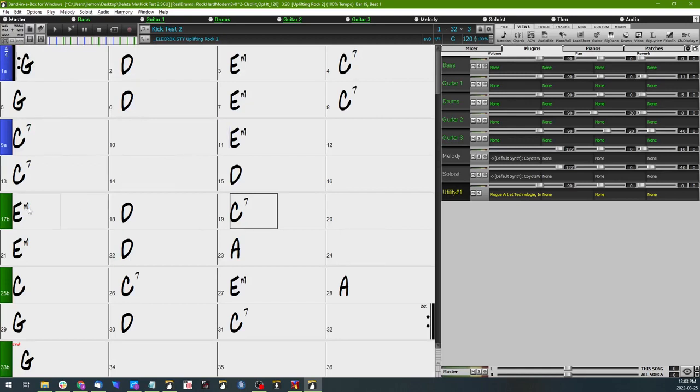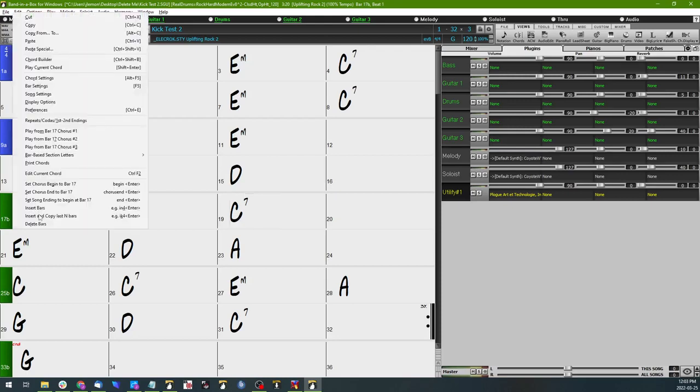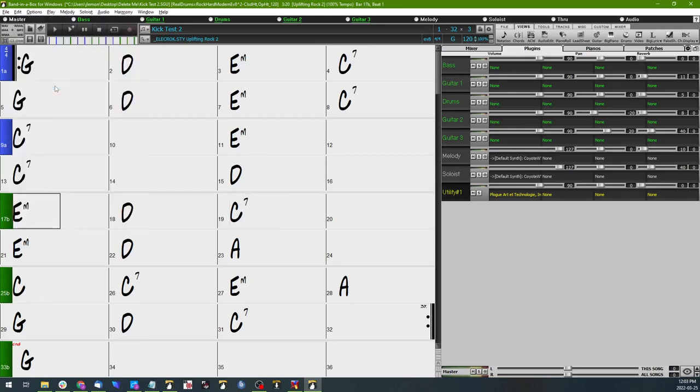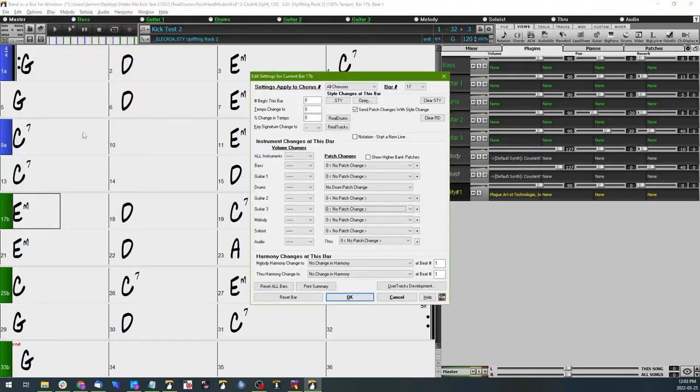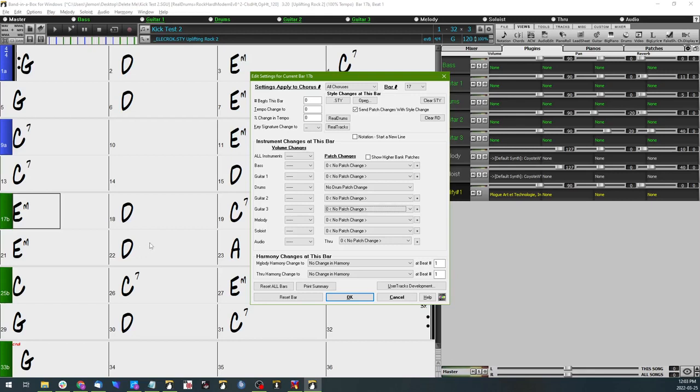And we'll right-click on measure 17 and we're going to select bar settings. Now because what we're doing here is substituting the kick drum part for the standard drum part that's in here, the real drums drum part, we're going to actually mute the real drums part.